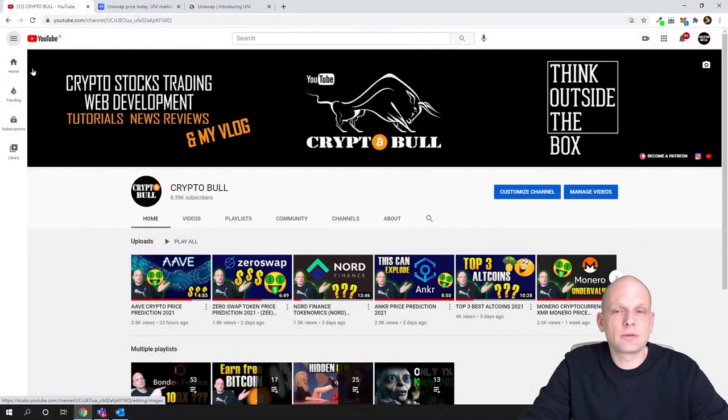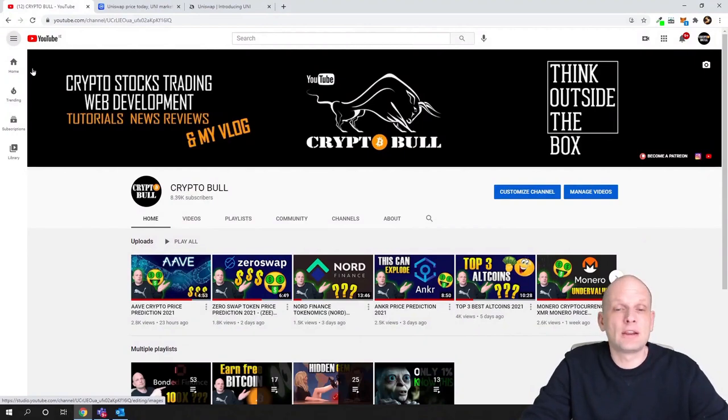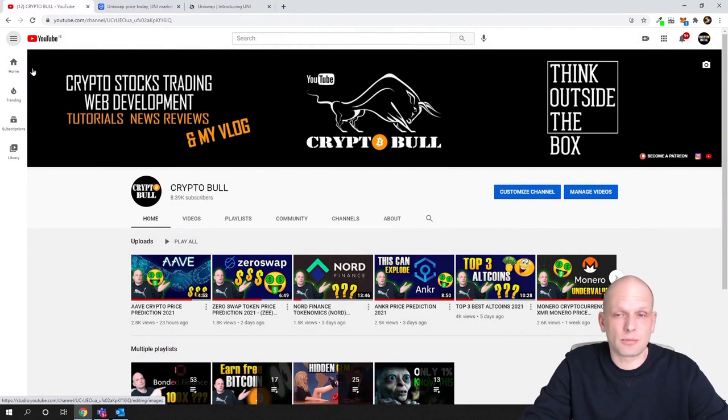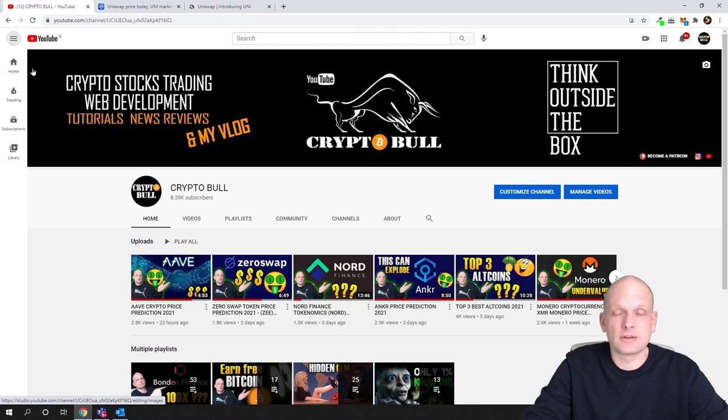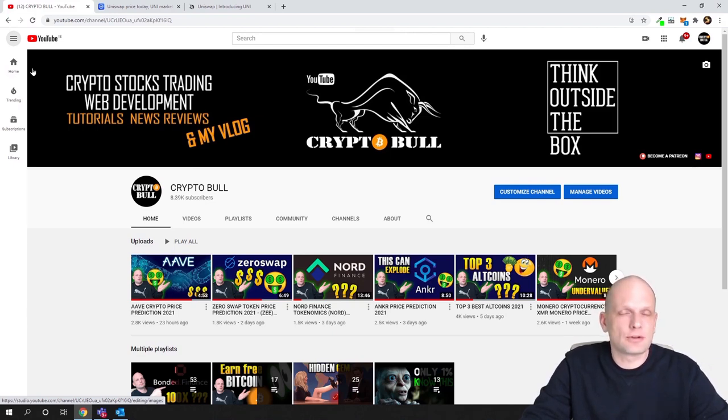Hello guys and welcome to Crypto Bull. In this video we are going to do another review and I will be doing a price prediction for Uniswap. This is a project which was requested by you guys and you were asking me to do a price prediction for this project.